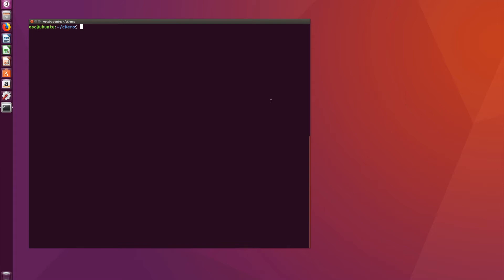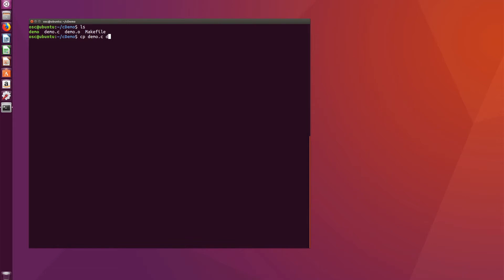Here we are in VirtualBox, in our project directory where we left off last time. We have a file called demo.c and a makefile that's going to compile and link demo.c for us. Let's create a new file from the existing one — we're going to copy demo.c to a file called demo1.c.